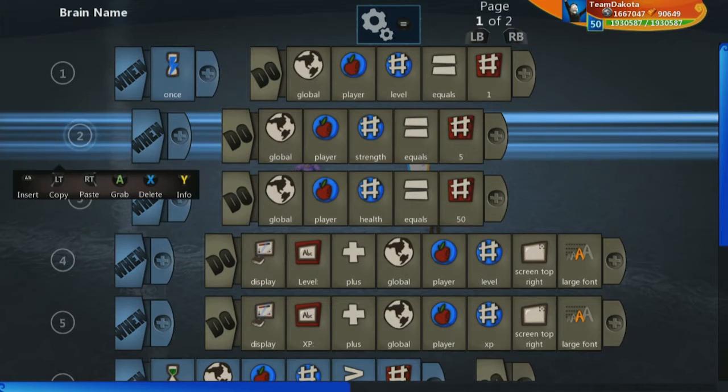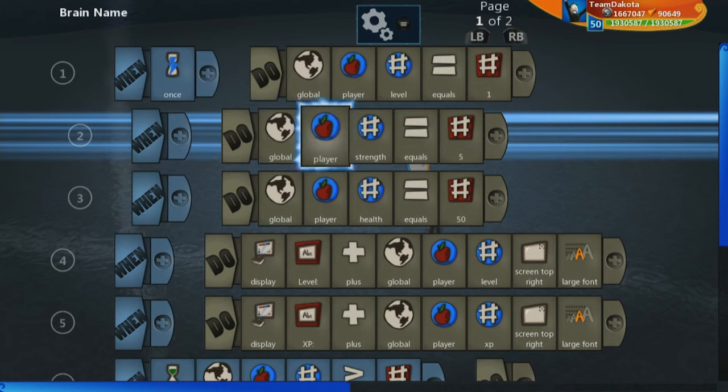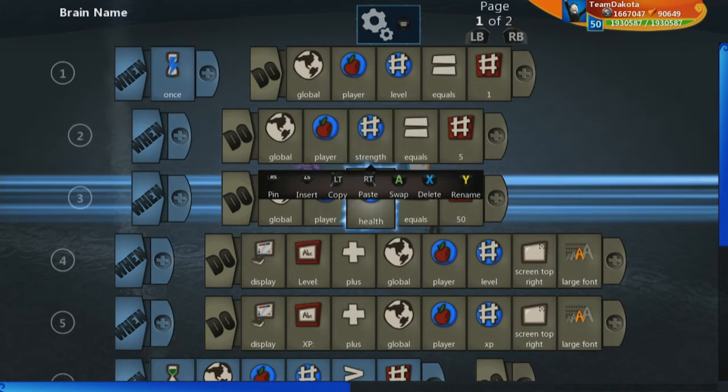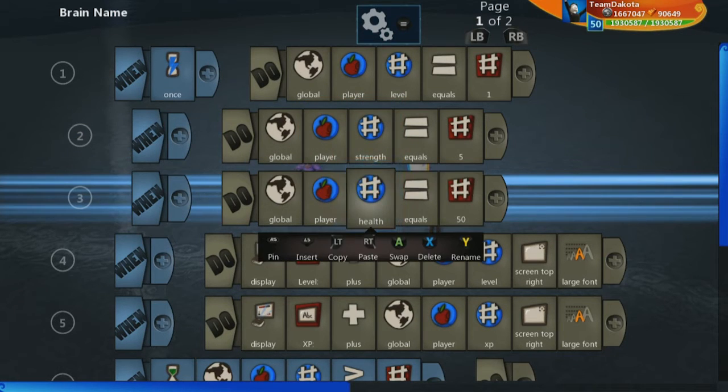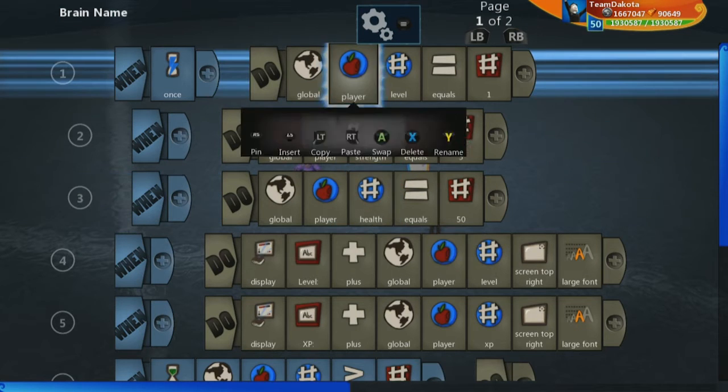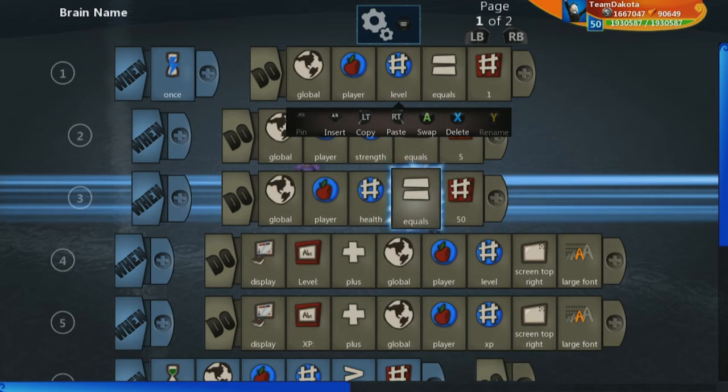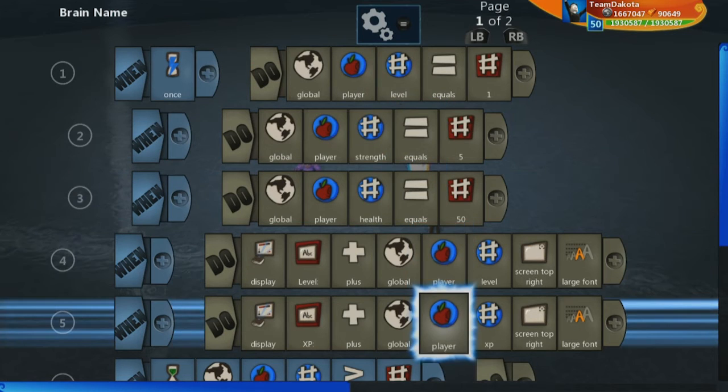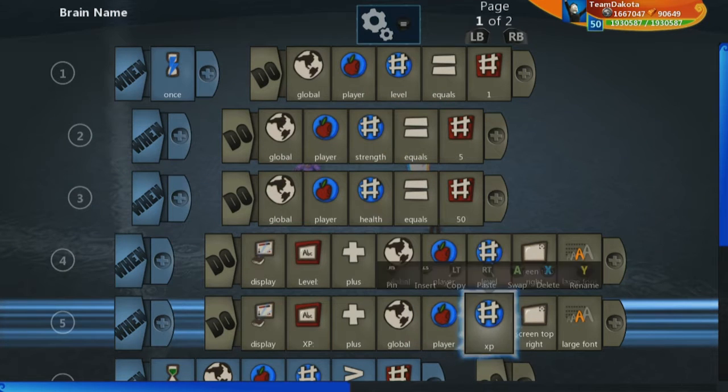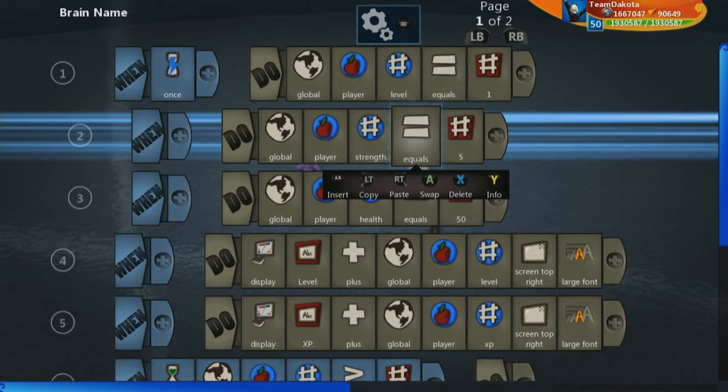Here, I have gone ahead and defined these two new number variables, but nothing is actually happening with them. Just like when we first defined that our level started at 1 and our XP started at 0, nothing was really happening.